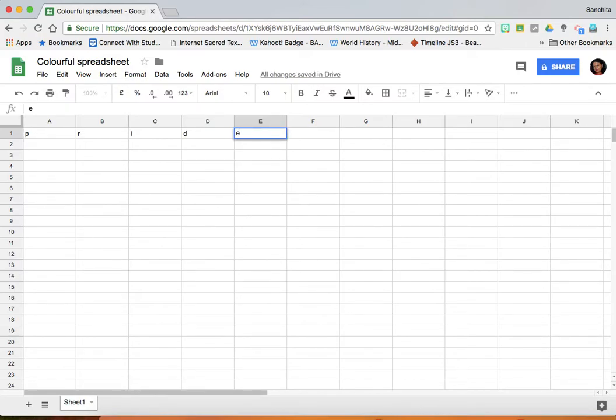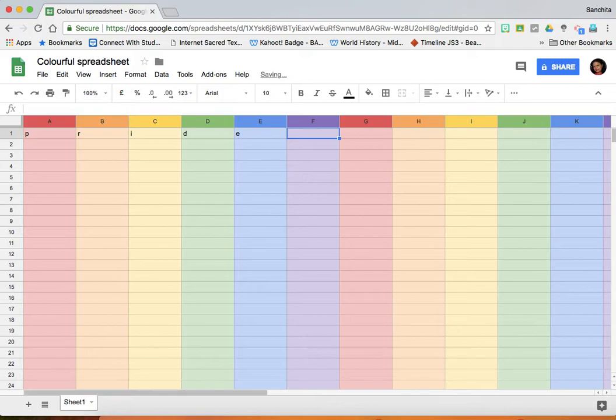And when you click on the right arrow, you get an automatically colored spreadsheet.